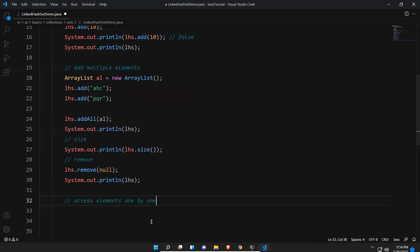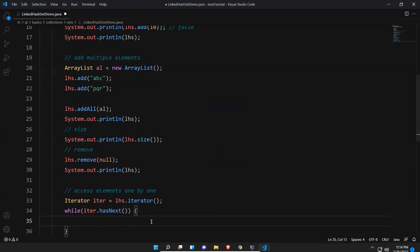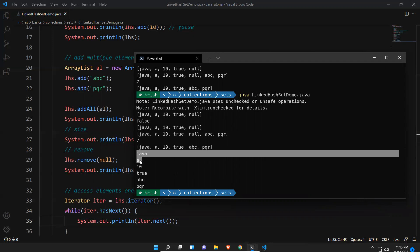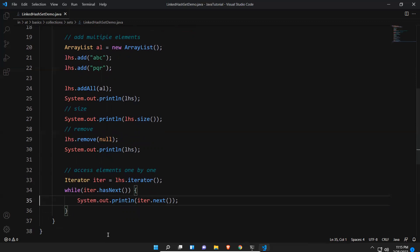To access elements one by one, we use an iterator: Iterator iter = lhs.iterator(). Then while iter.hasNext(), we print iter.next(). Executing this gives: java, a, 10, true, a, b, c, p, q, r — we are able to print elements one by one. This same example was seen with HashSet, but the only difference is insertion order is preserved.